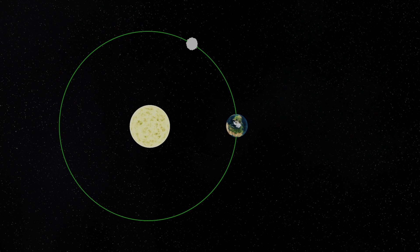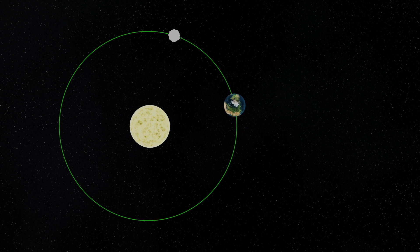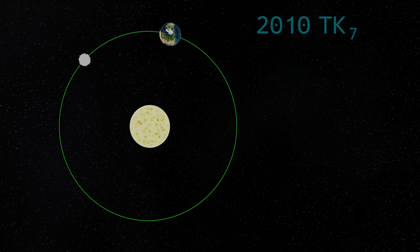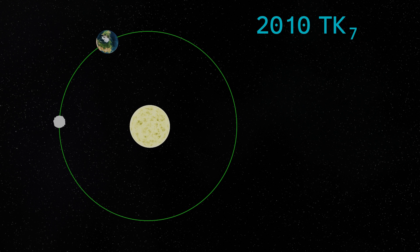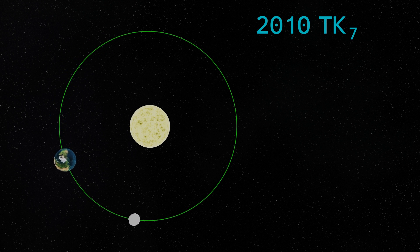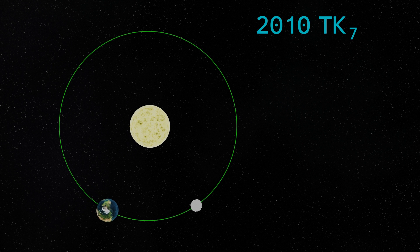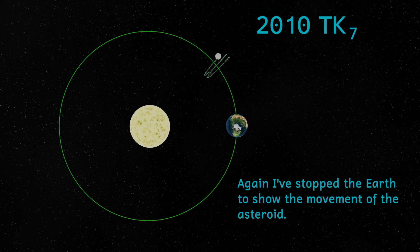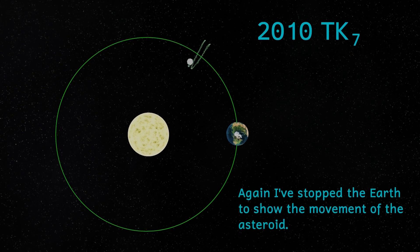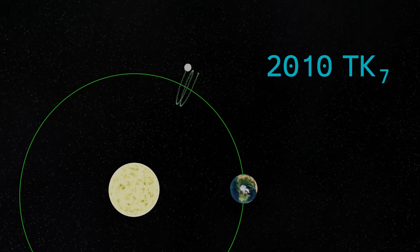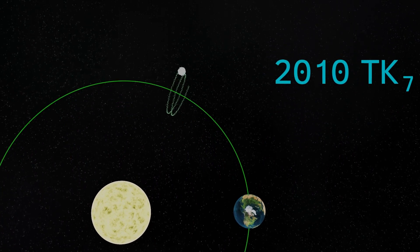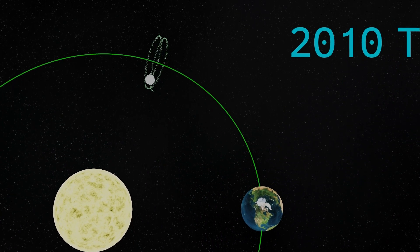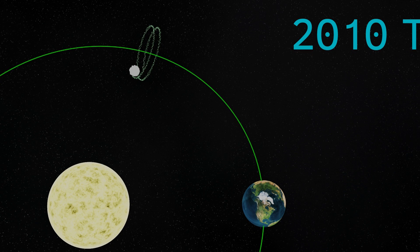And we've discovered two Earth Trojans so far. The first is designated 2010 TK7, which is roughly 300 meters or about 1,000 feet in diameter, and this was discovered in 2010 by the WISE Space Telescope. It orbits the Sun, but also travels in what's known as a Tadpole orbit, moving closer to and further away from the Earth, taking 395 years to complete one loop.